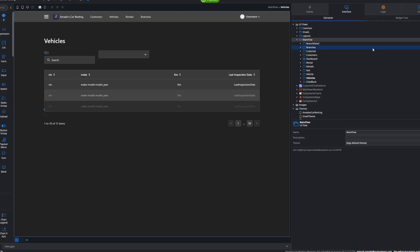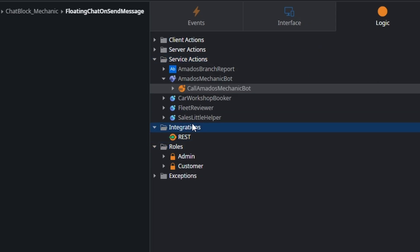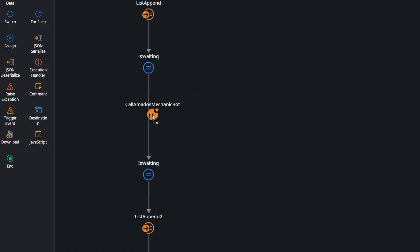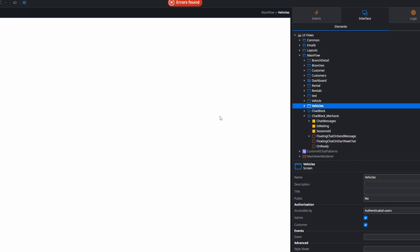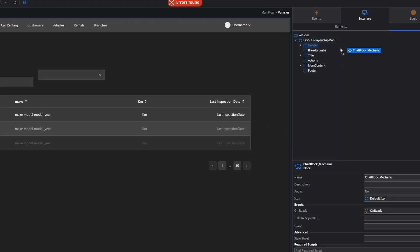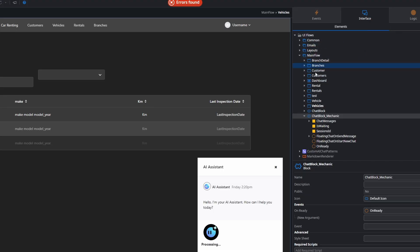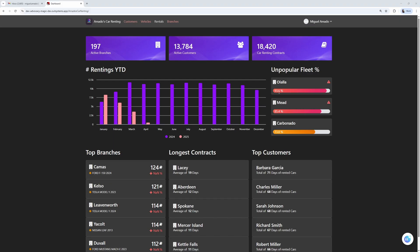The final touch after publishing is going to our main application, adding the new agent in a component, and adding it to the screen.